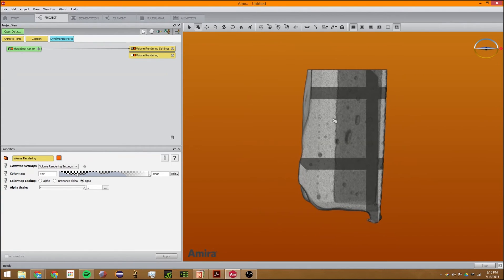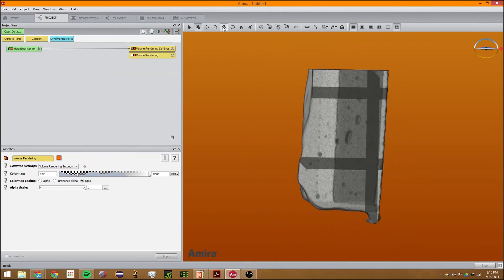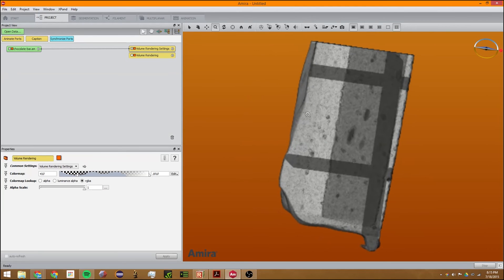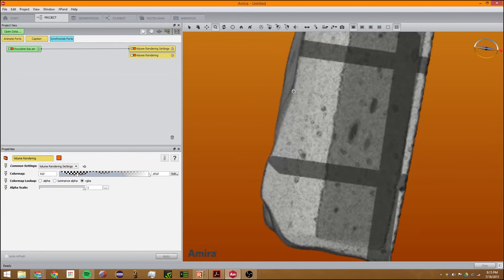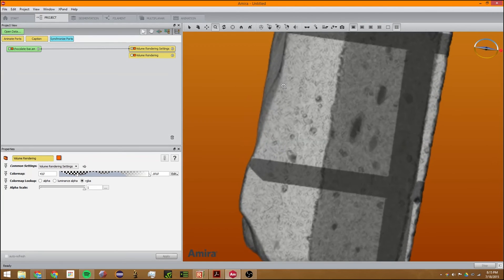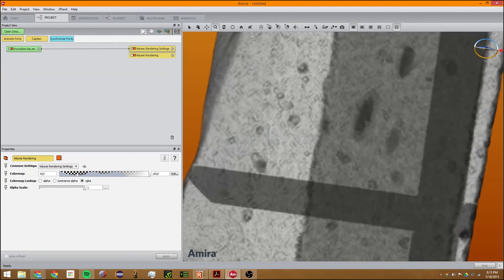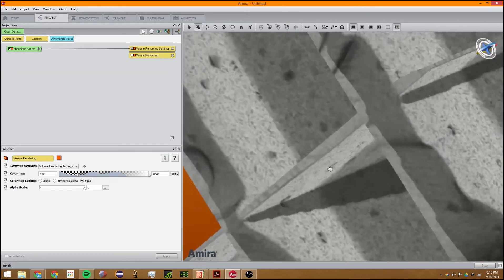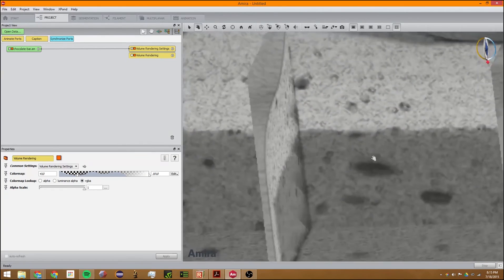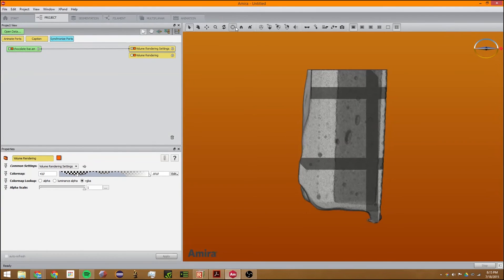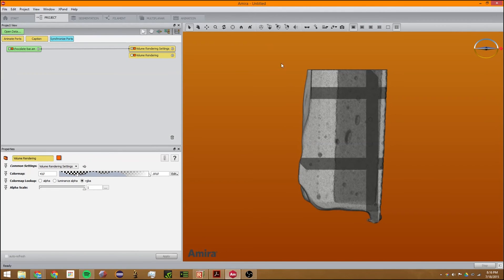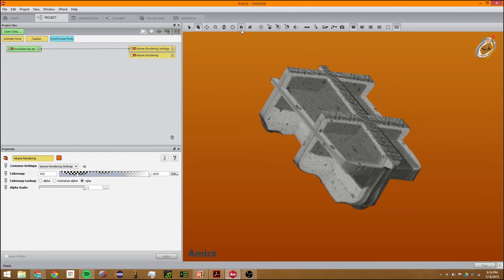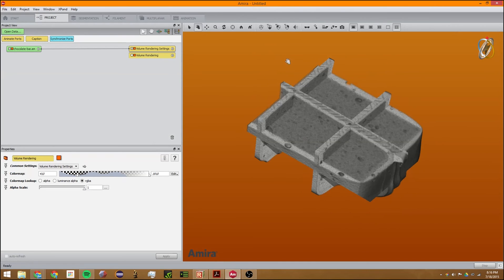You can zoom in on a particular part. You can rotate it. You can zoom in by using the mouse wheel and use this to rotate. You can use this to select different parts, use this to go back to home. This allows you to set the home.